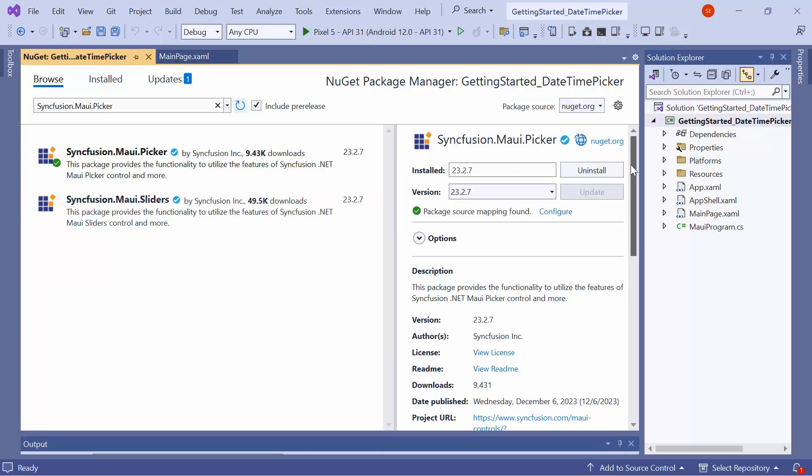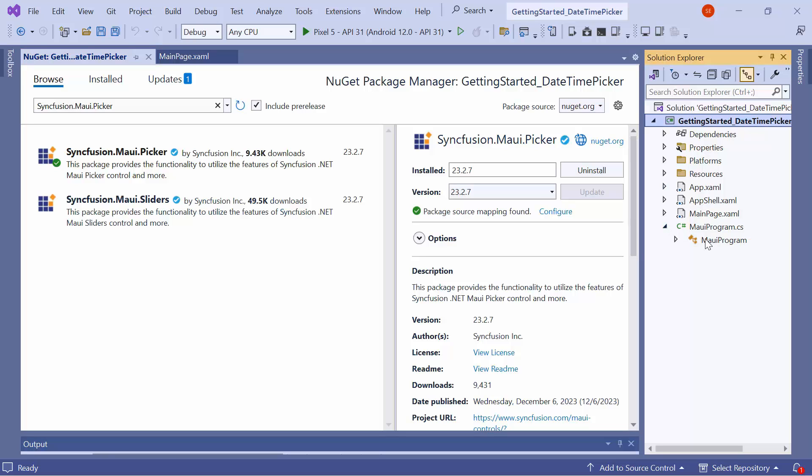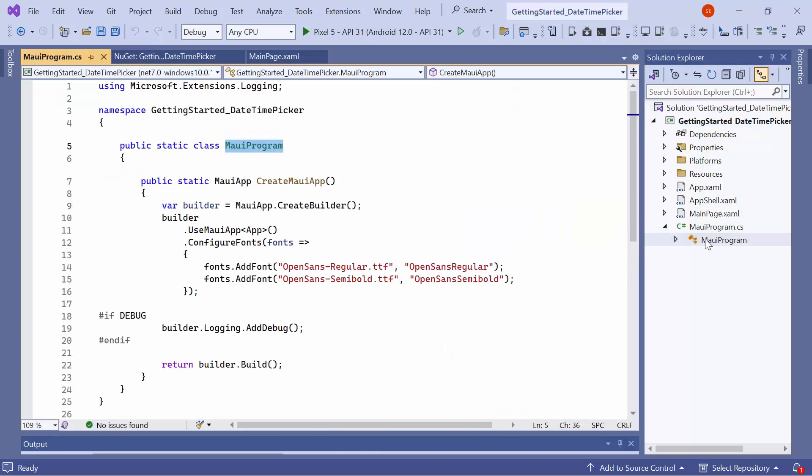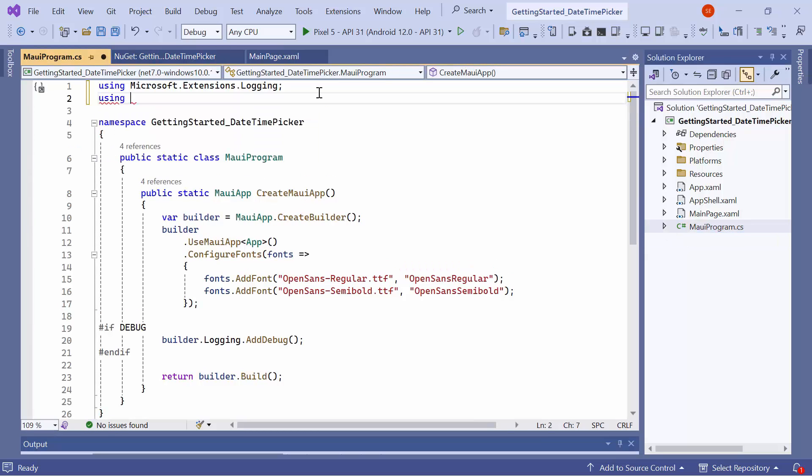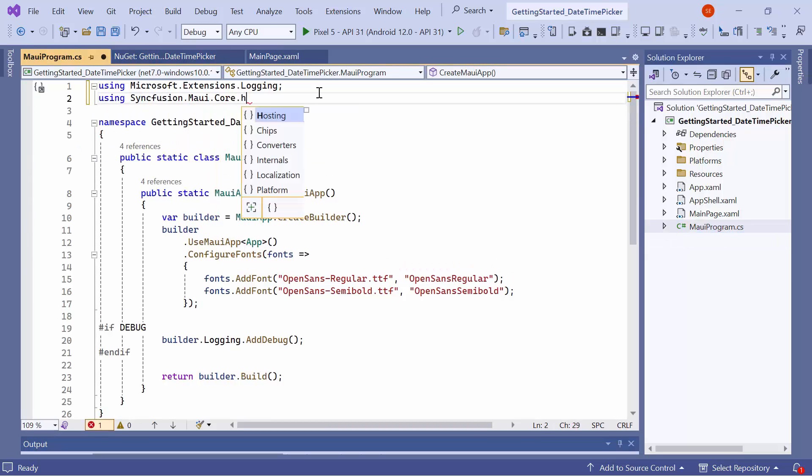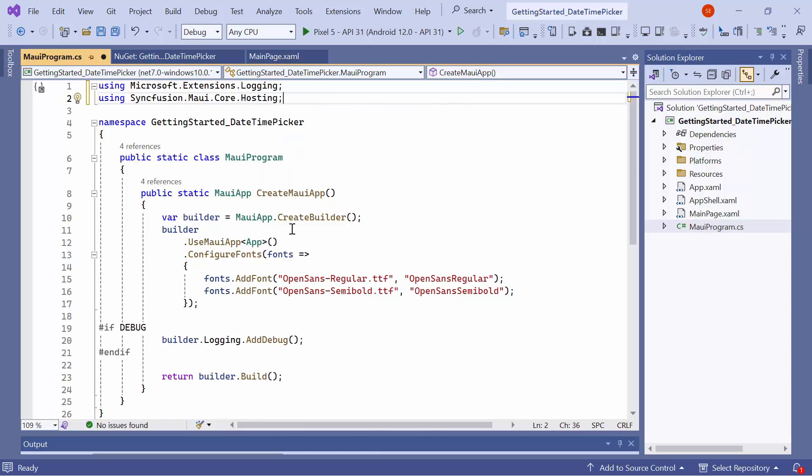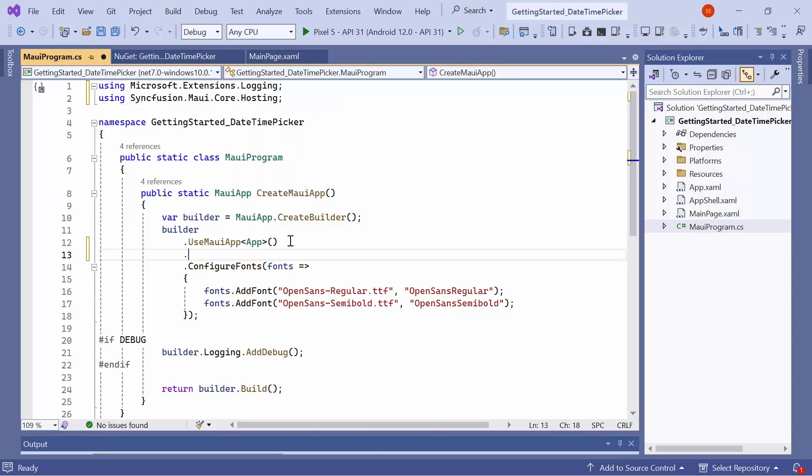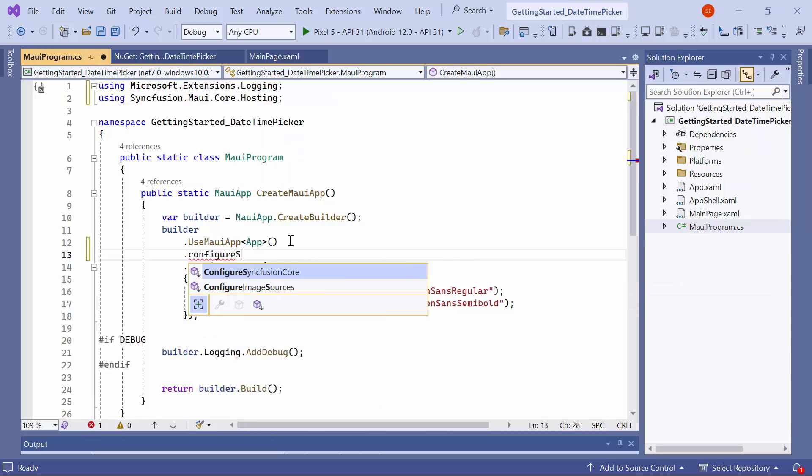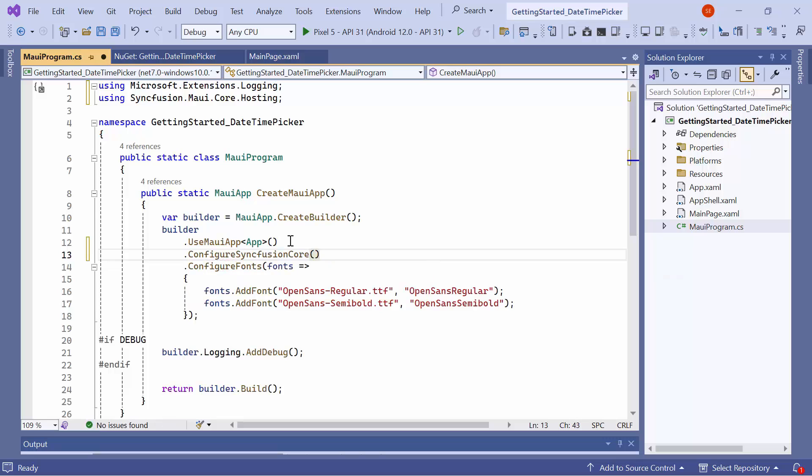Once the package is installed, I need to register the handler for the Syncfusion core to map the cross-platform control API to the native view API. Open the MAUI Program CS file and add the Syncfusion MAUI Core Hosting namespace. Then, register the Syncfusion Core Handler by adding the Configure Syncfusion Core method.